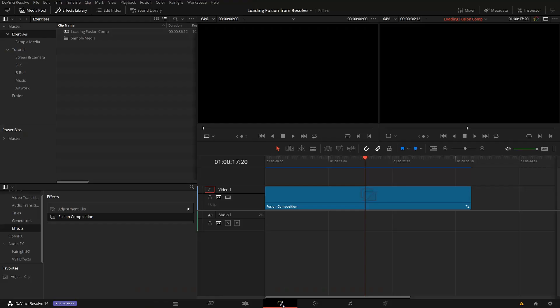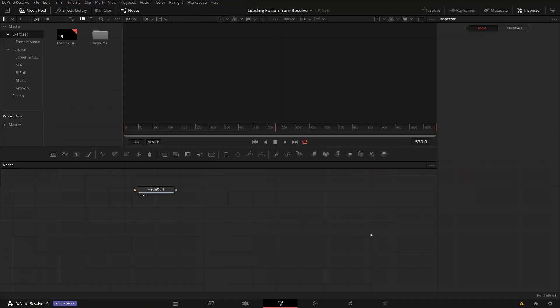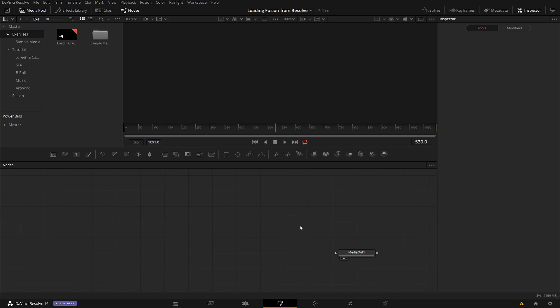Now I have my clip here and I just go over to my Fusion tab now from this empty clip and I see here only the media output node, nothing else is there.